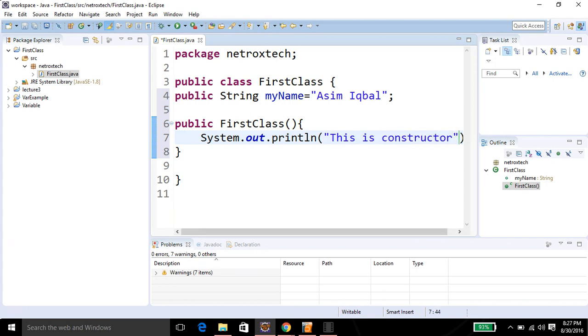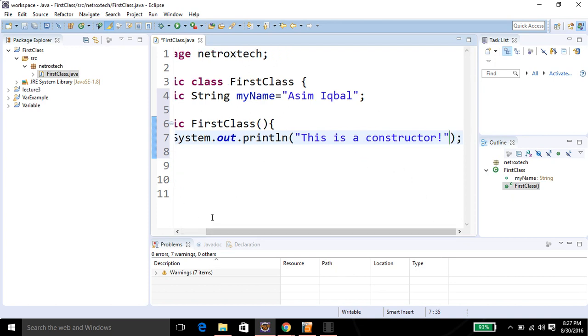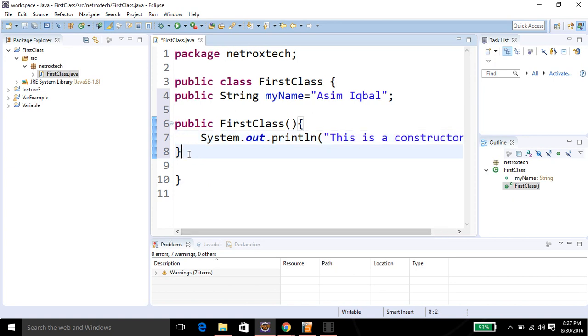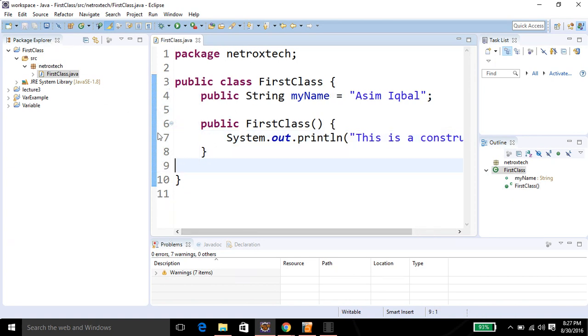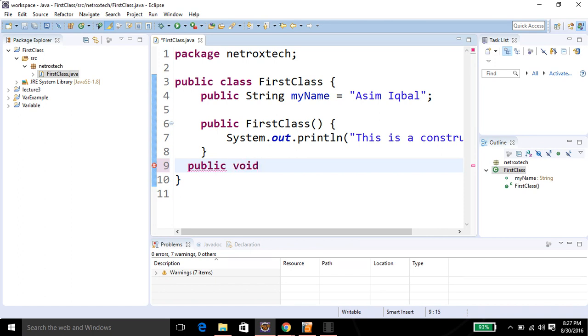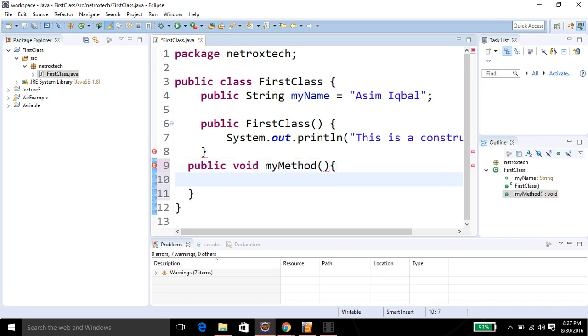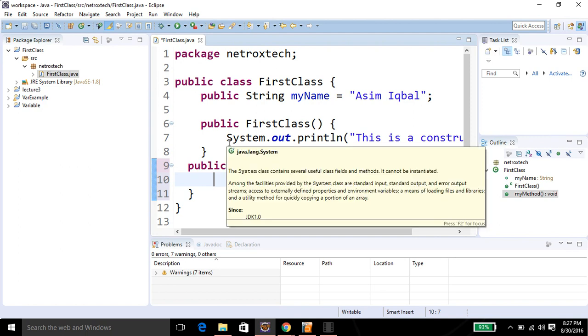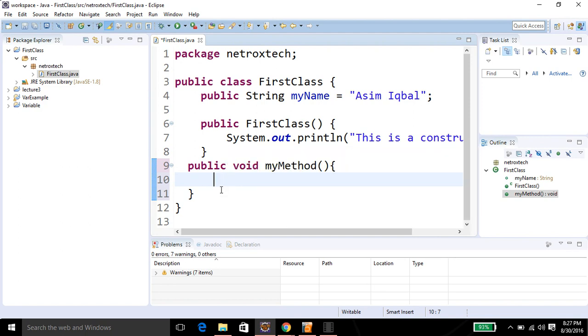I'm going to print a message 'This is a constructor' whenever the constructor is called. Now I'm going to add just a regular method. This method also doesn't return anything, we are just going to print a message.